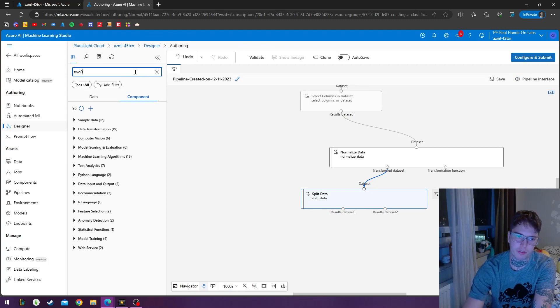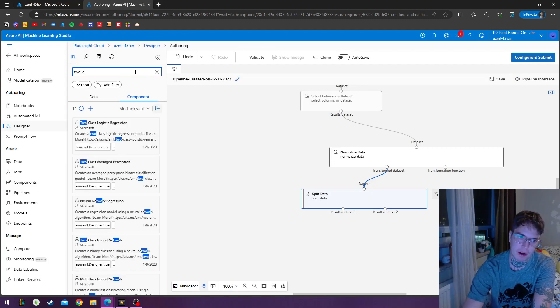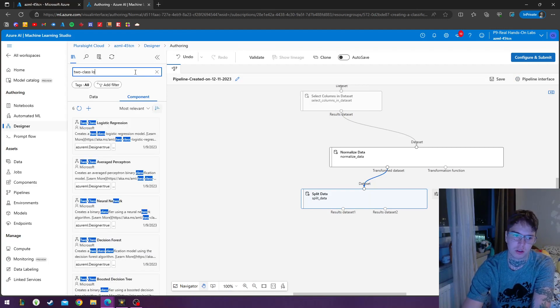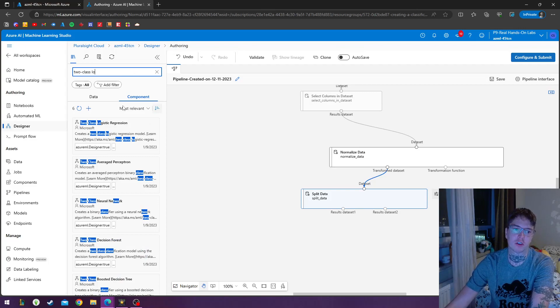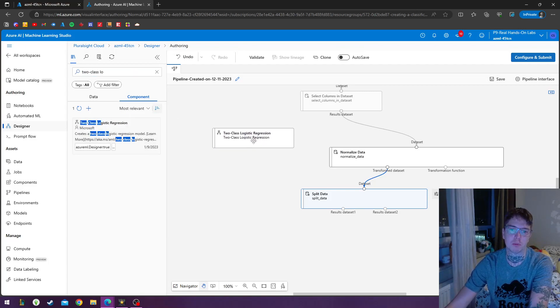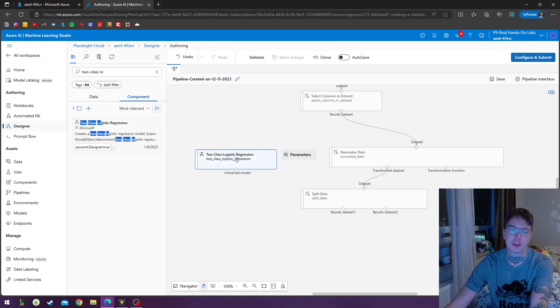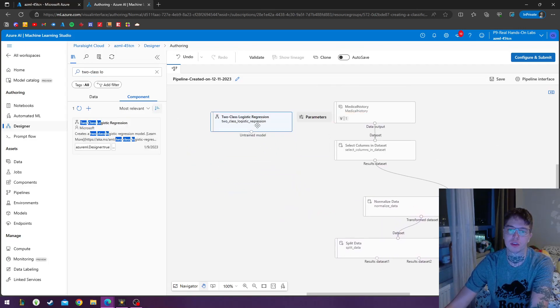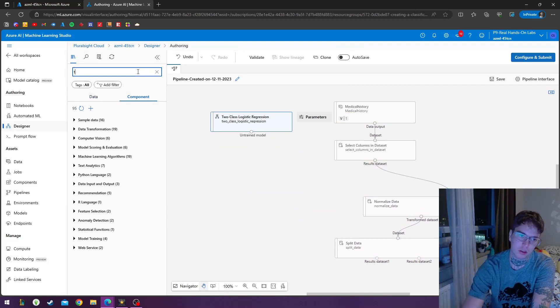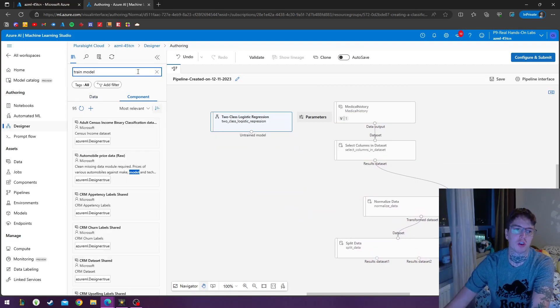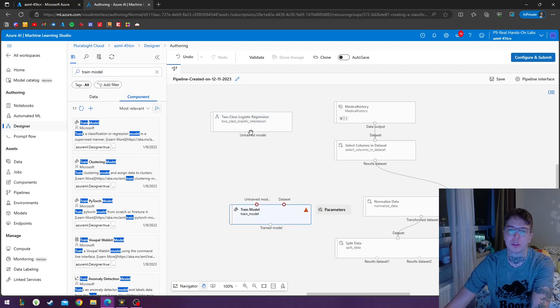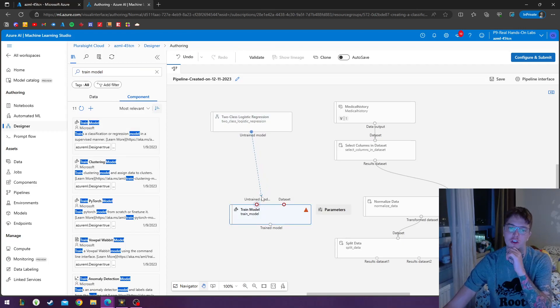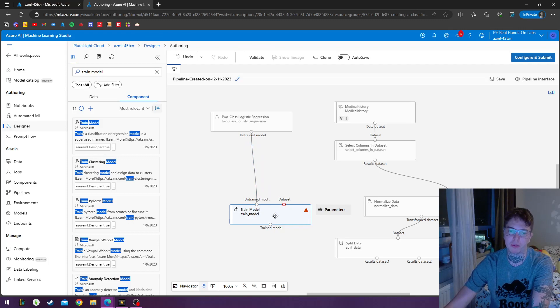And for our algorithm, we're going to grab our two class logistic regression module. And we're going to be using this to train a... we're going to do a train model module. So we'll be outputting the untrained model into our train model.